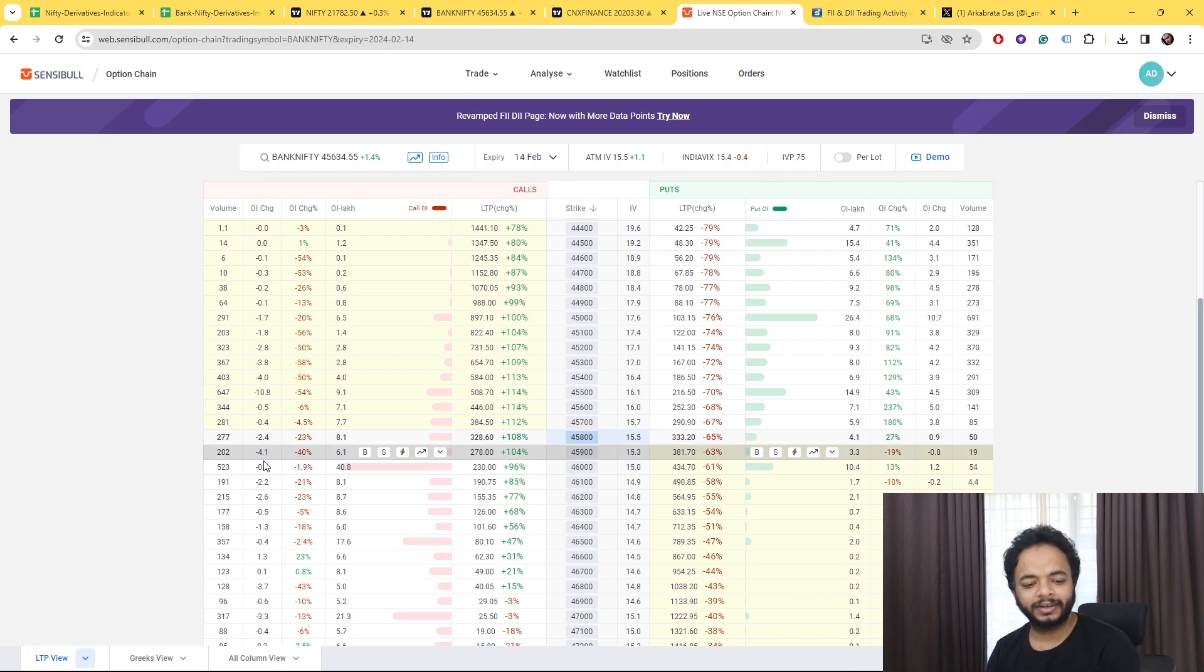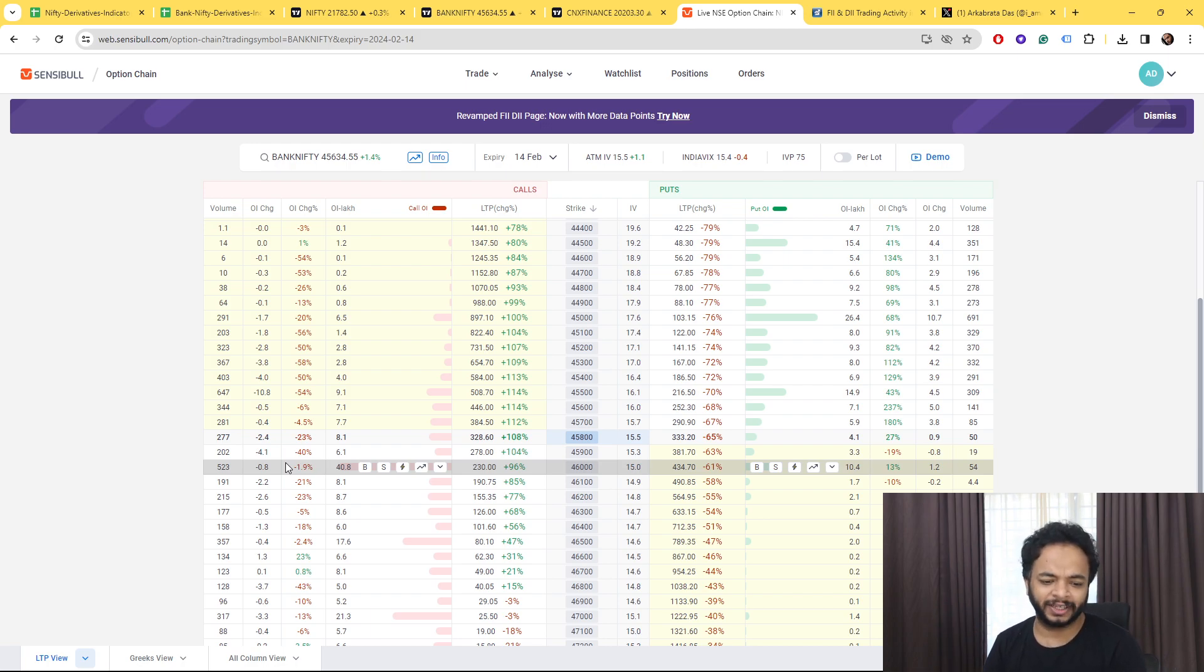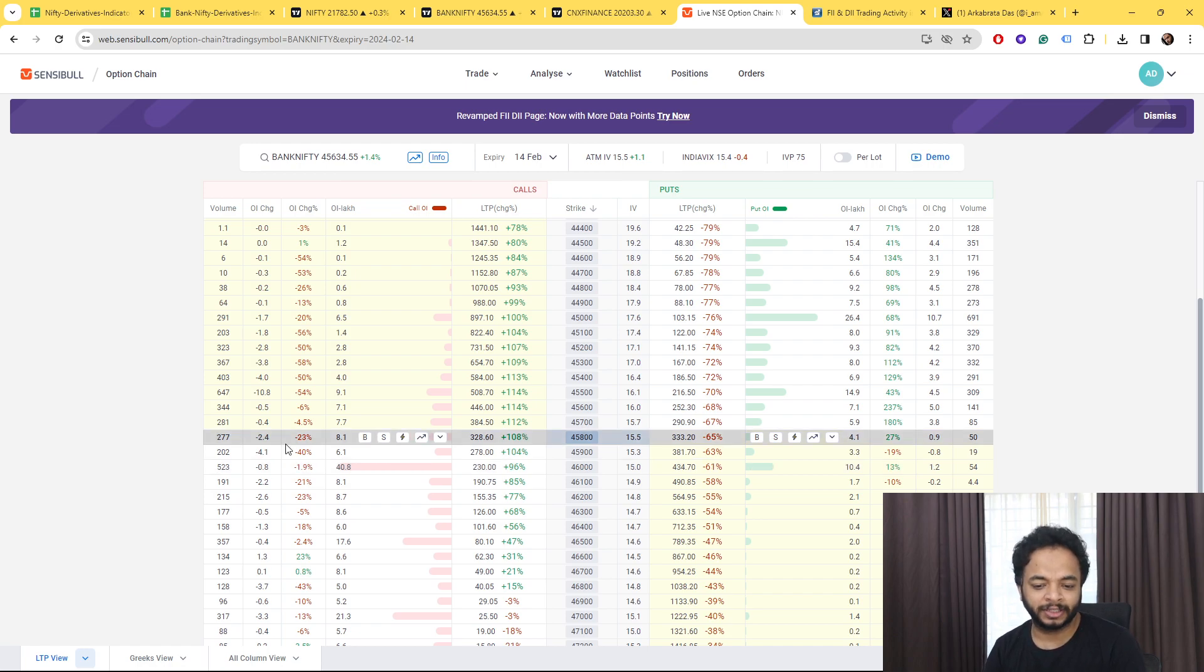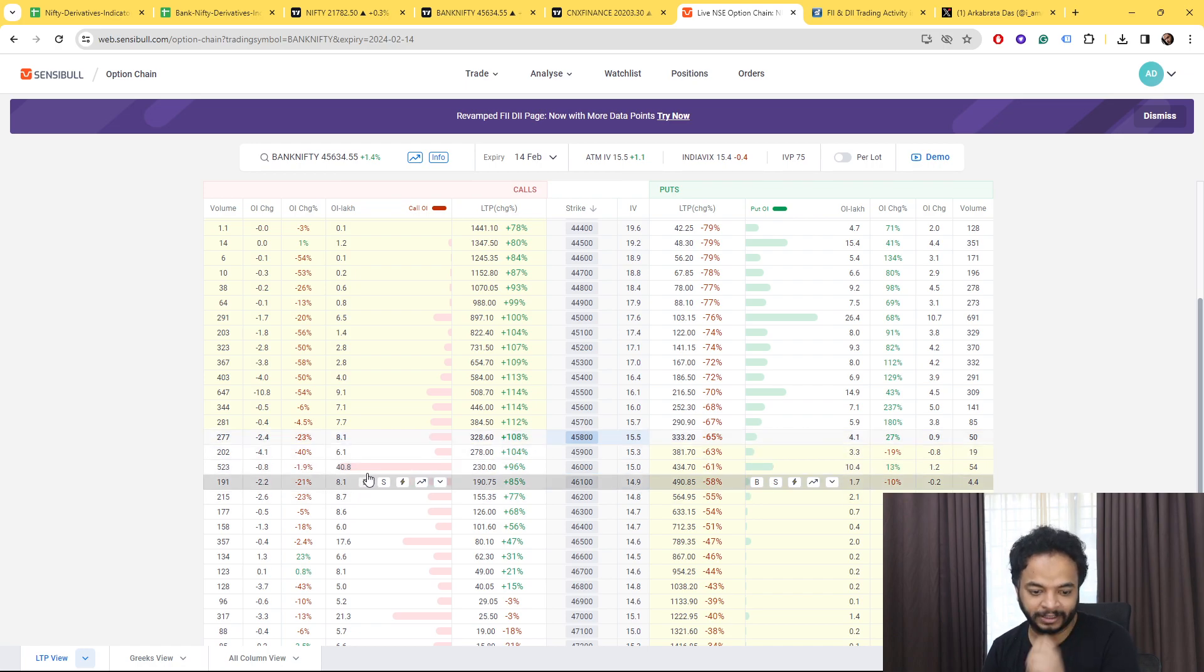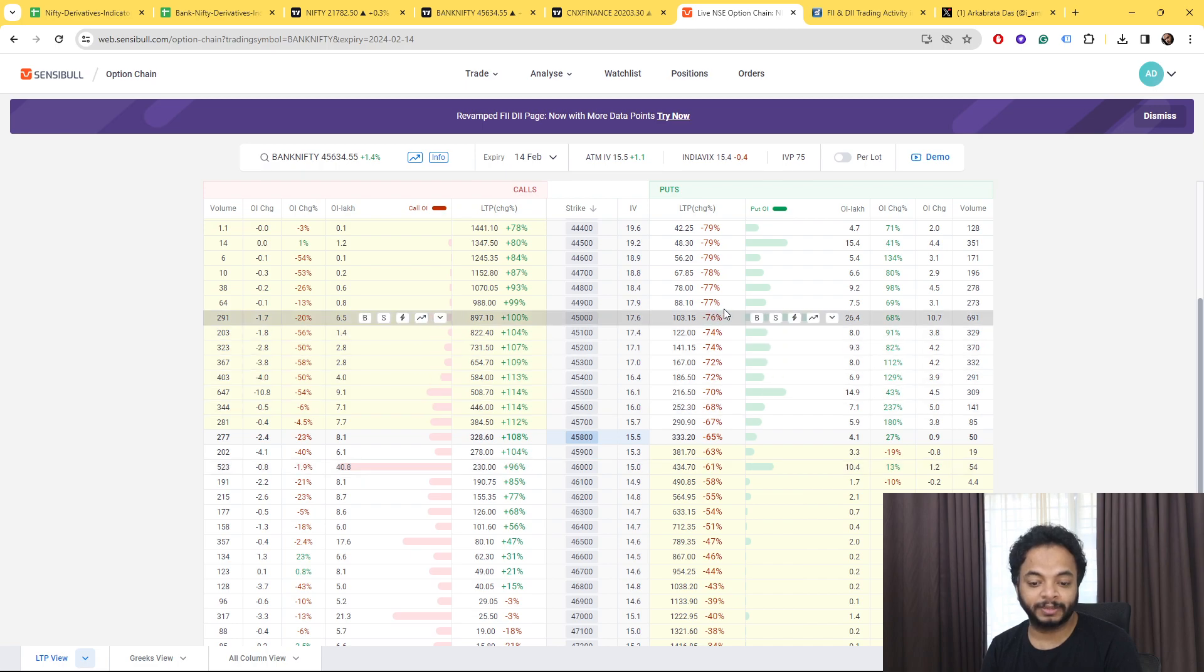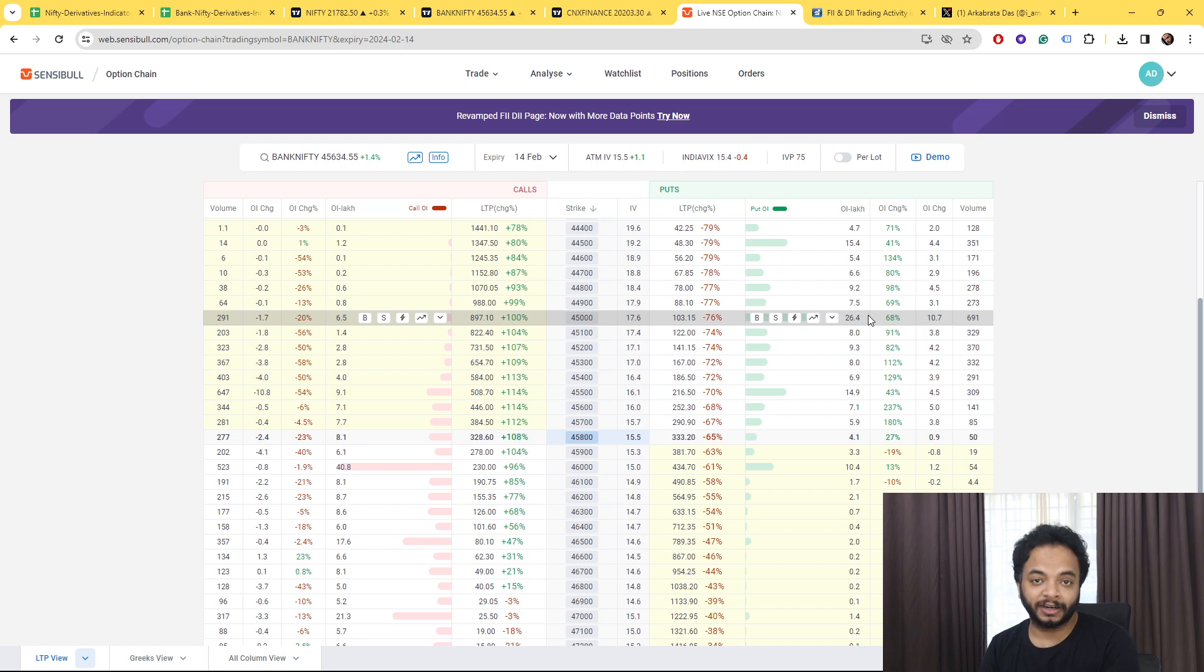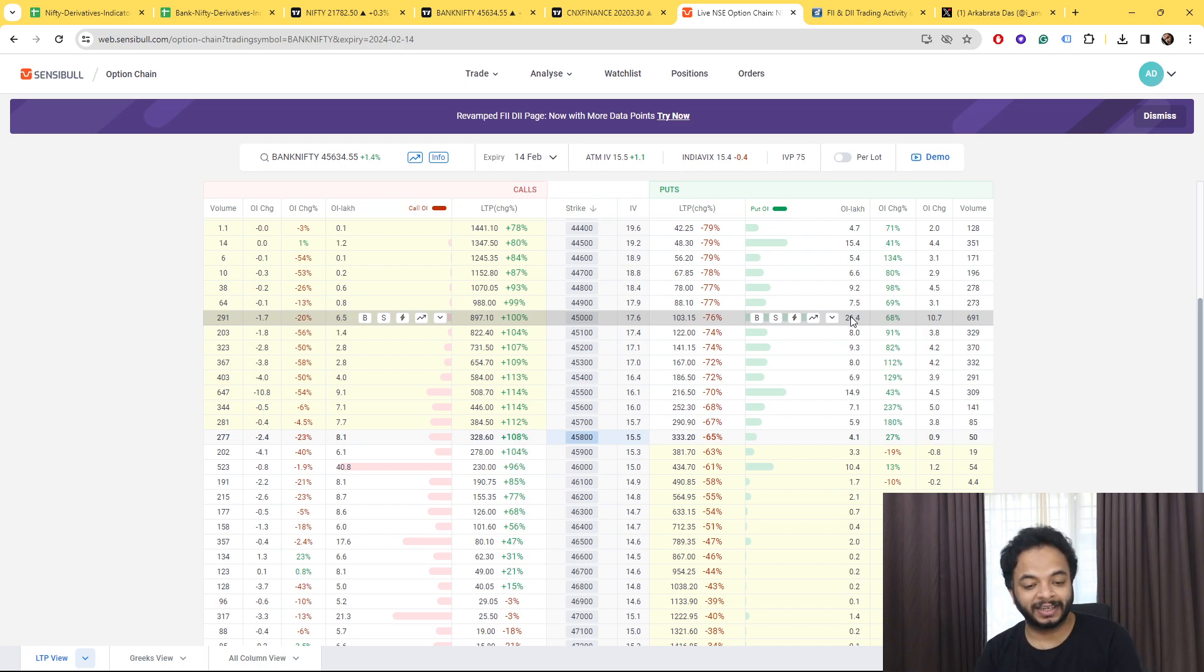But here that is 45,000, it's still having, which is a lot far away. But on the put side you'll see the cumulative OI is almost 26 lakhs. So then you should ask the question why then?